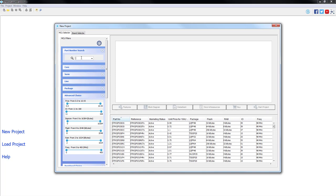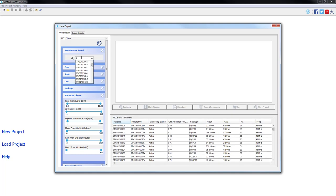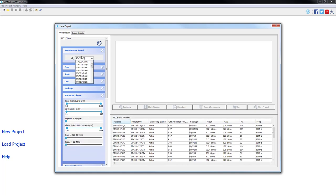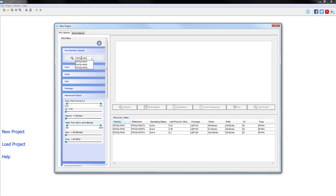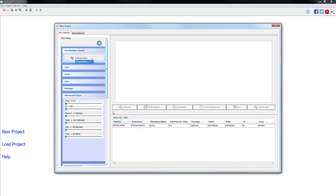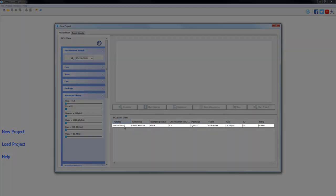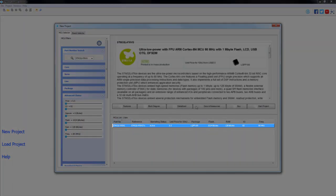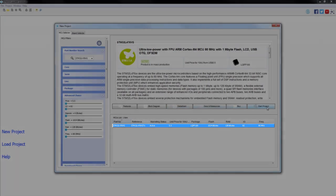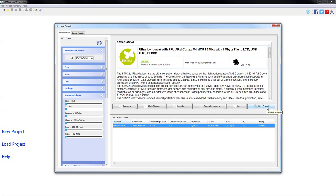When the menu opens, we are going to type STM32L476VG. Select the according part number and start the project.